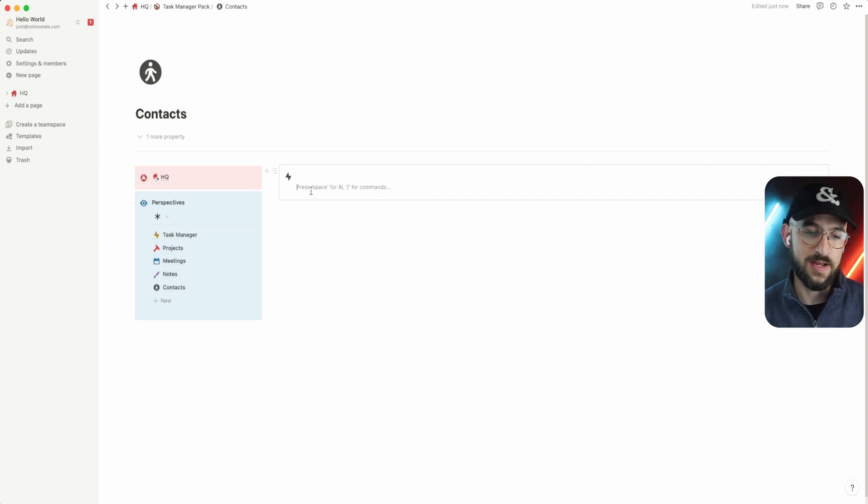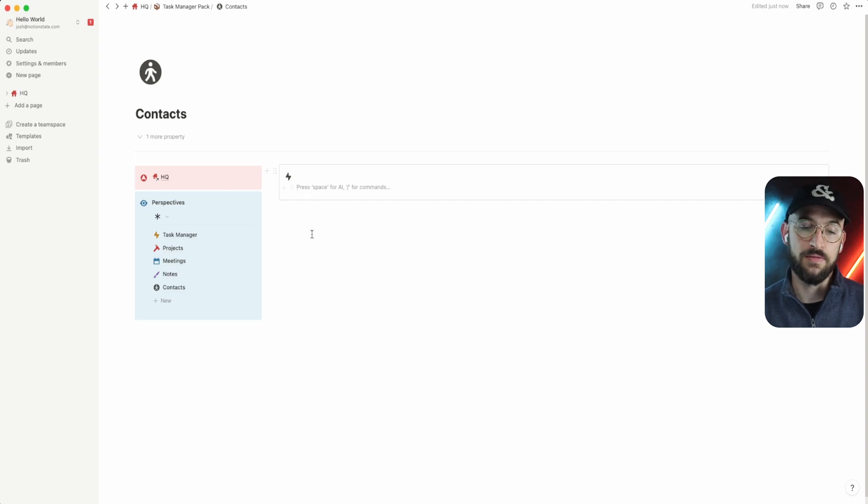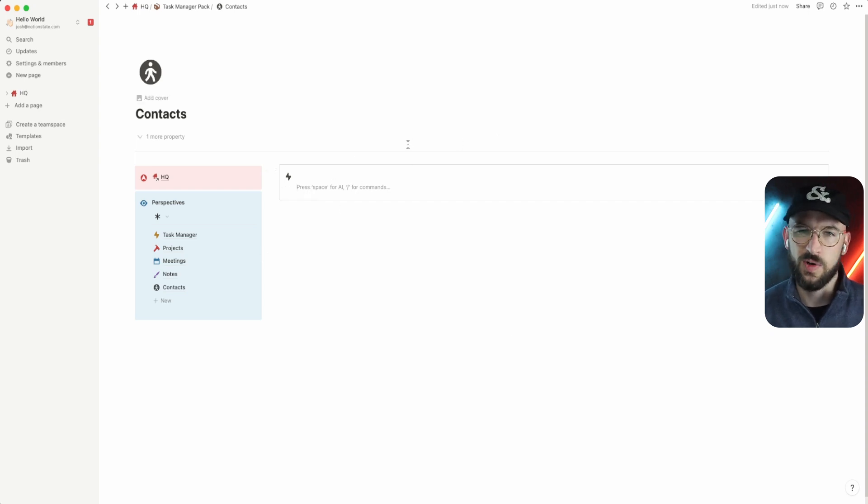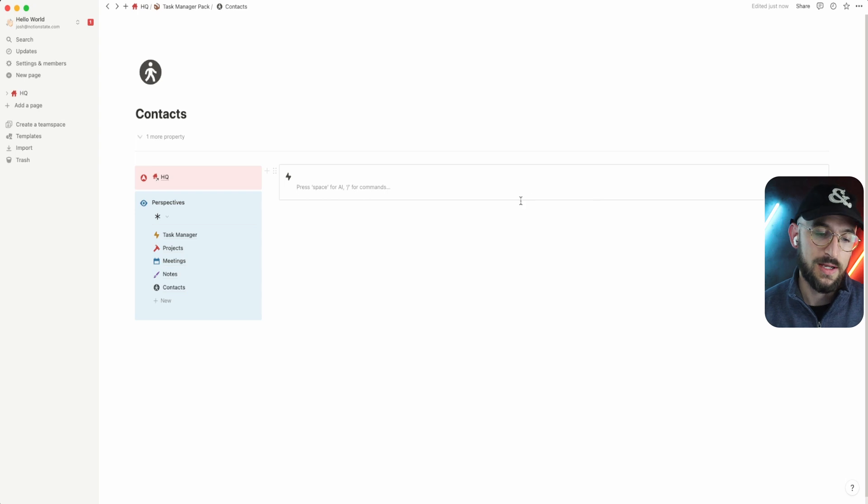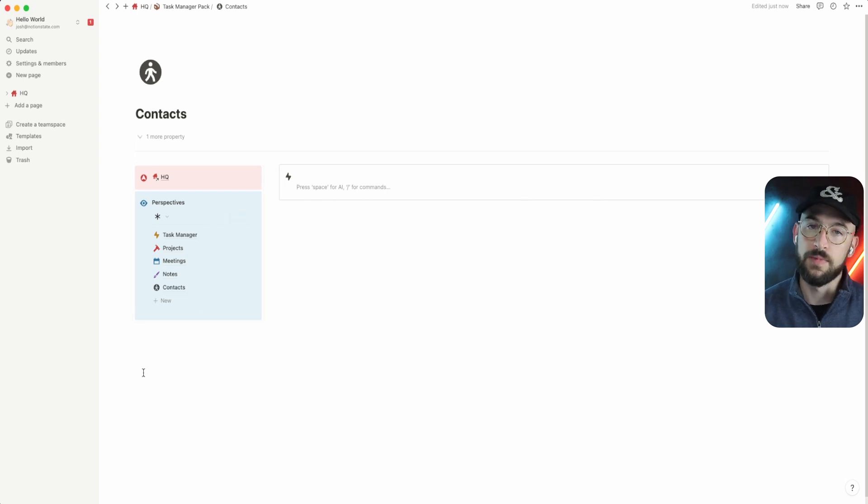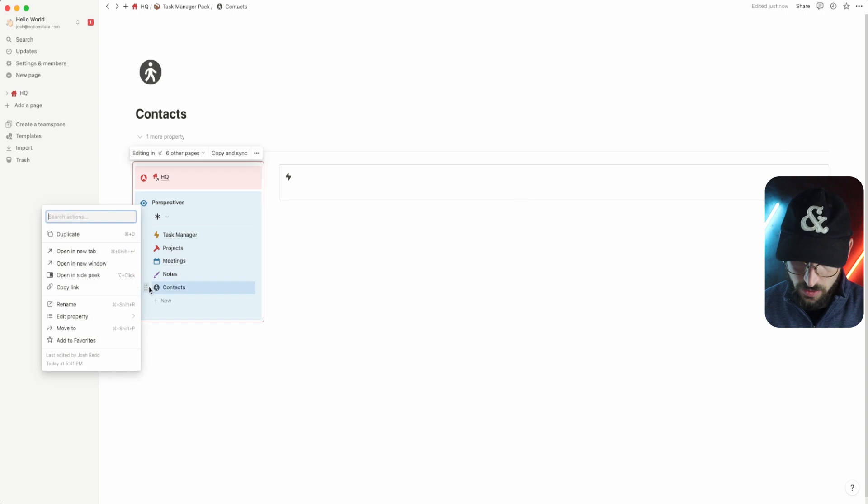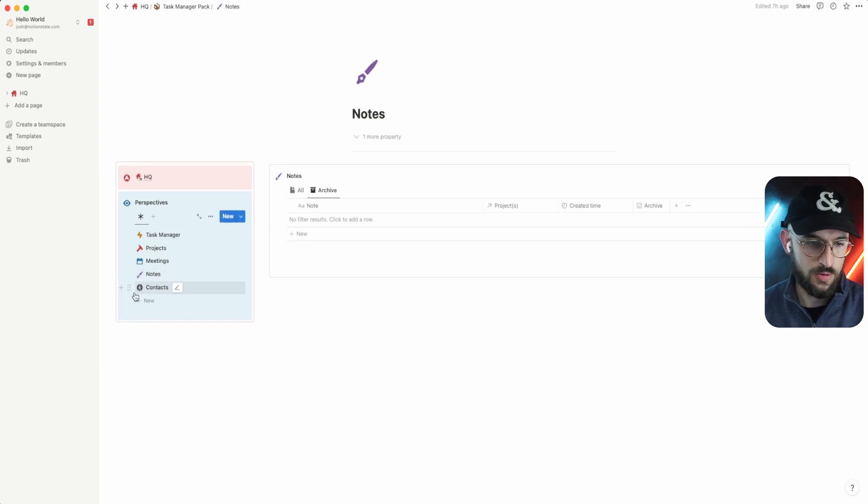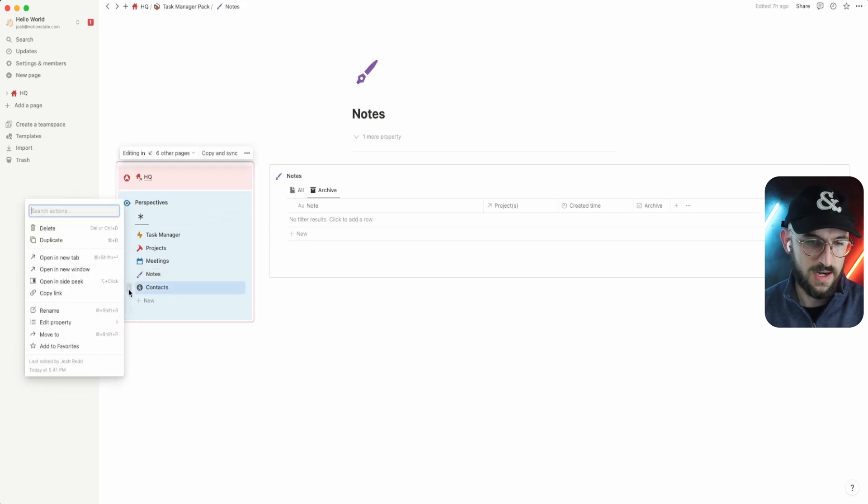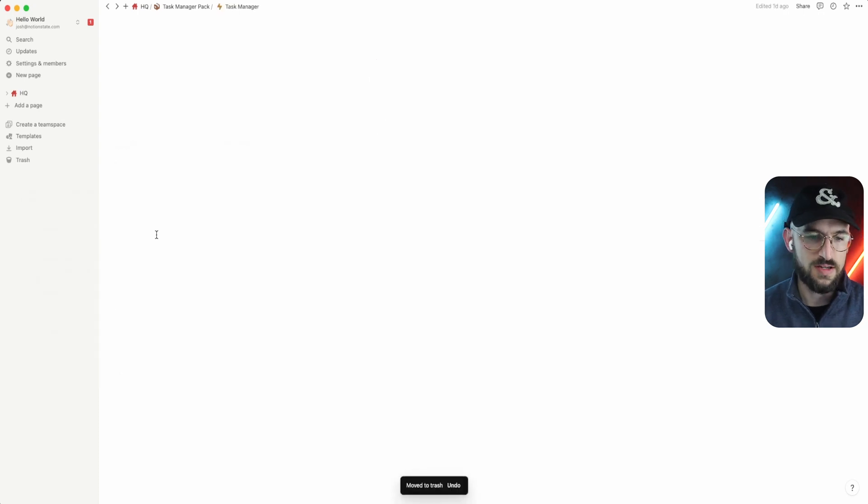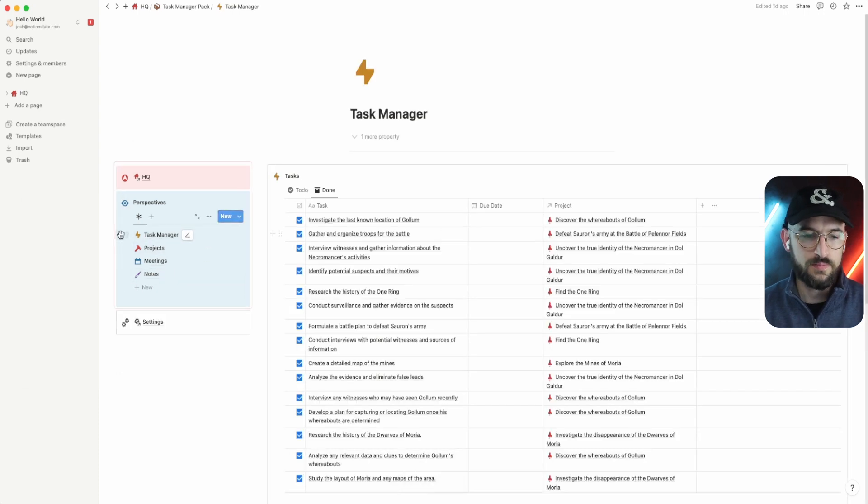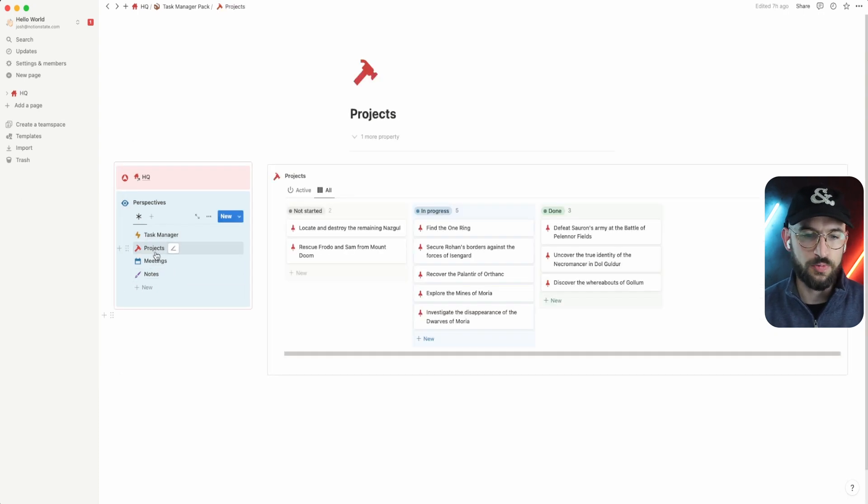And then all we would do is pull in our contacts or our people database, a linked database right here, drop it in and format all the filtering and sorting and things like that to make it actually useful. And now we've brought in another element into our task management. But for now, we'll keep it simple. That's not actually the case for us.